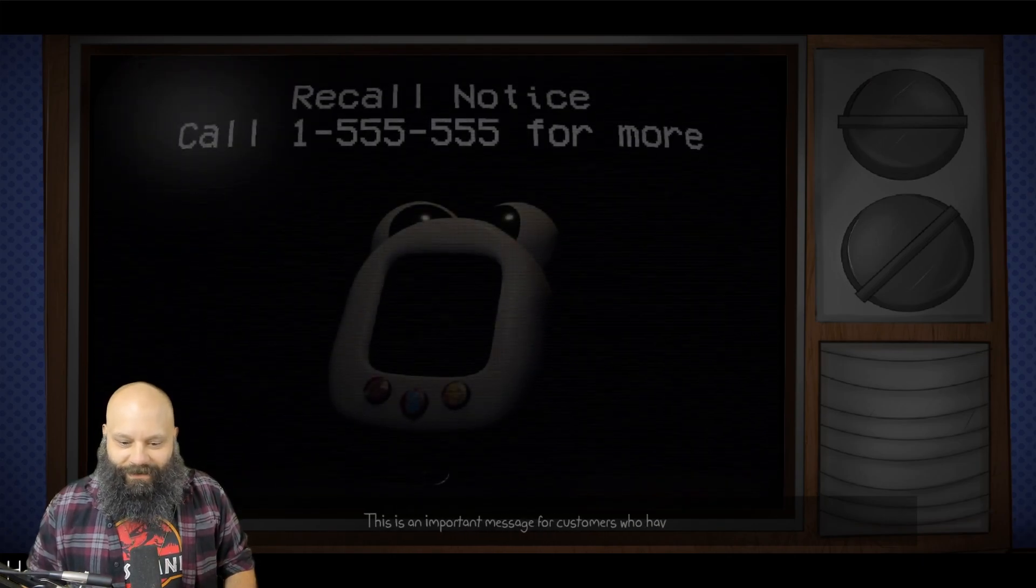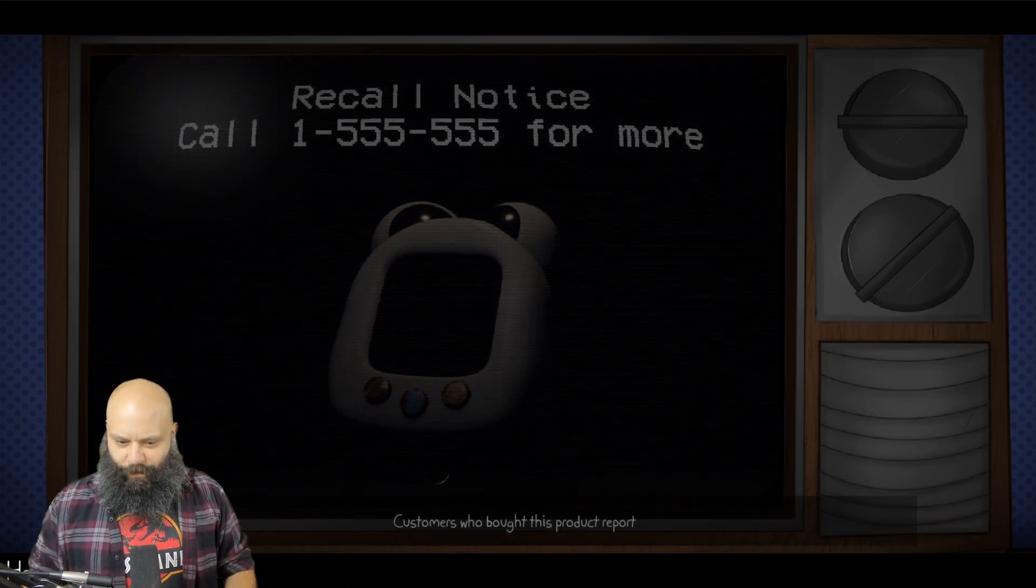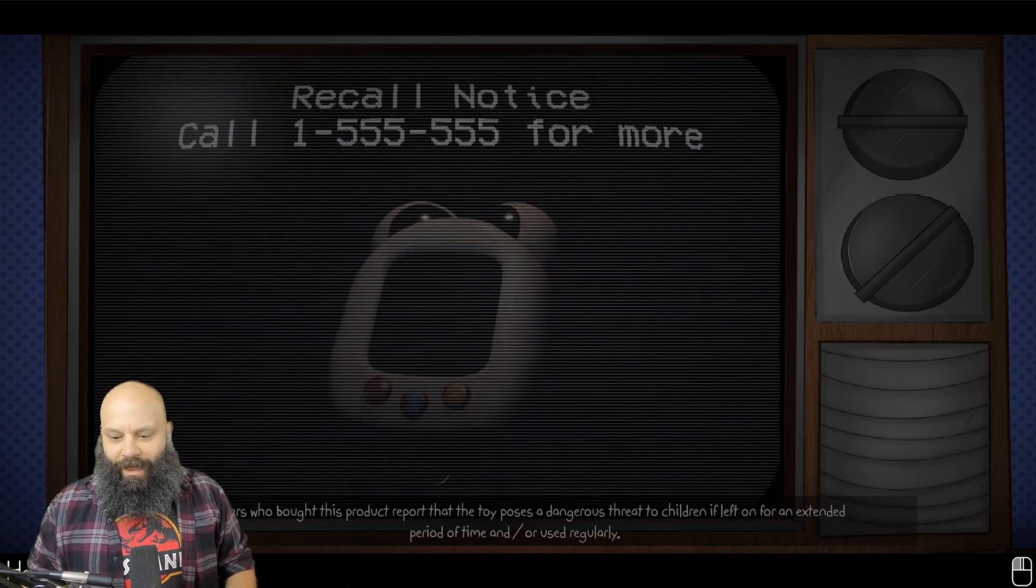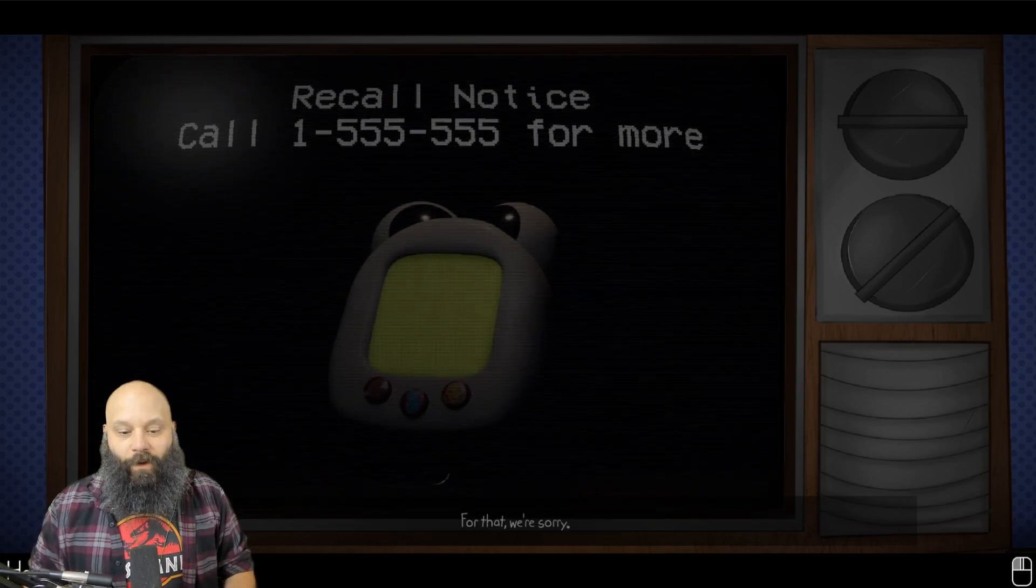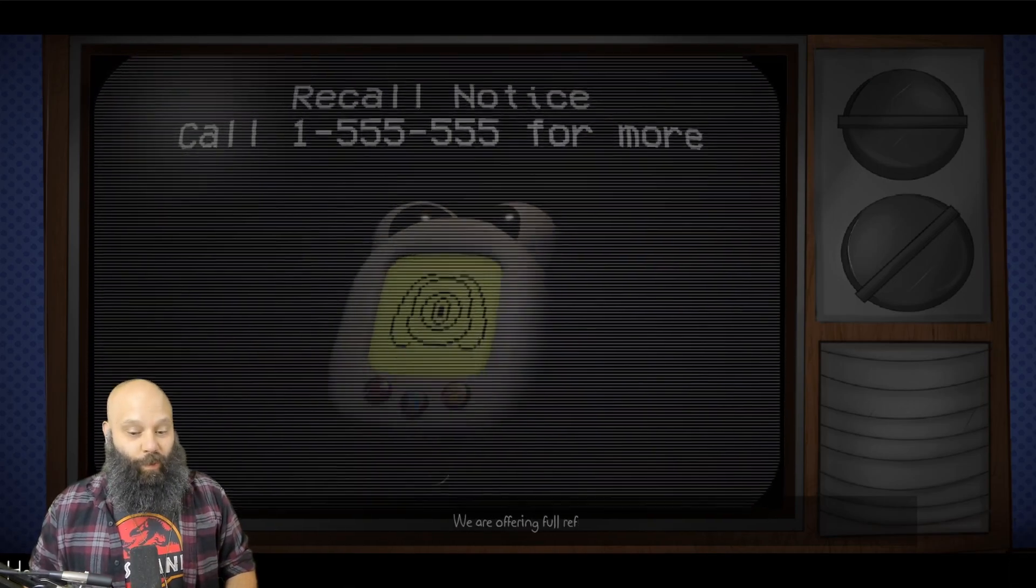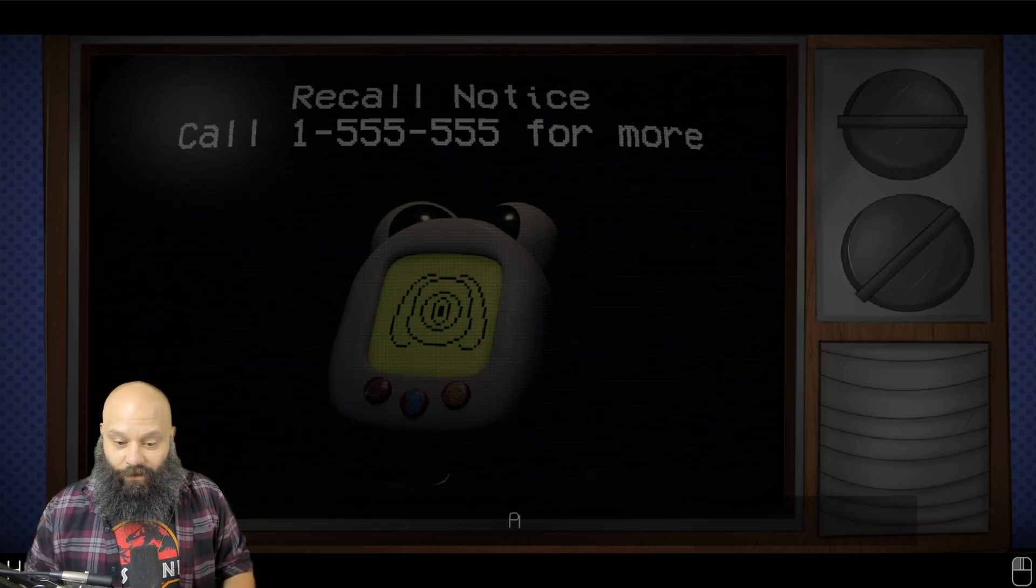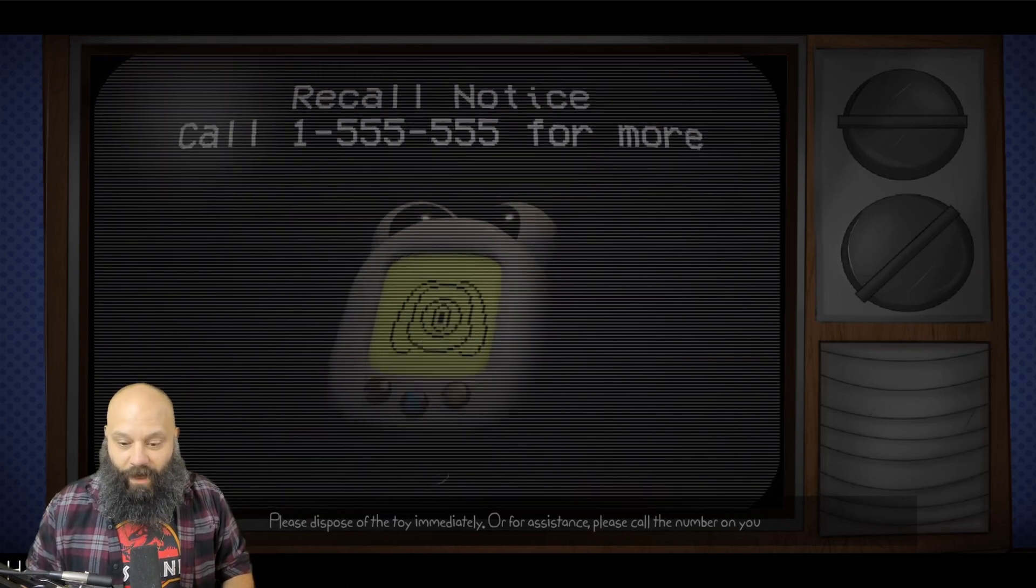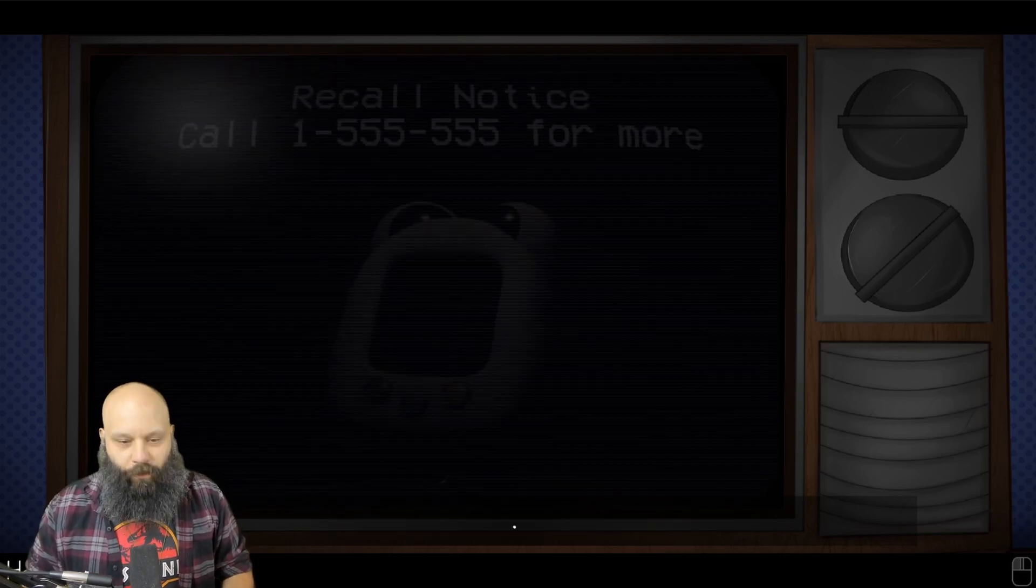What? This is an important message for customers who have recently purchased a pal Percy electronic toy. Customers who bought this product report that the toy possesses a dangerous threat to children if left on for an extended period of time and or regular use. For that, we're sorry. Paltronics puts your children first, and safety is of utmost importance to us. We're offering full refunds to anyone who returns the toy to our establishment or to participating stores that sold the toys. Please dispose of the toy immediately, or for assistance, please call the number on your screen. This product will no longer be sold. We thank you for your continued support.